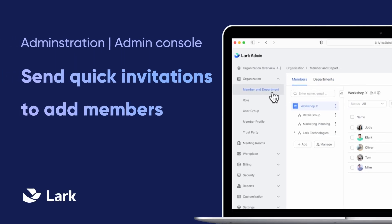Welcome to Lark! In this video we'll show you how to invite members using the Lark app and through the Lark admin console.